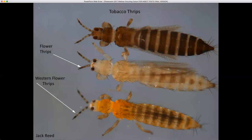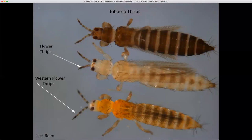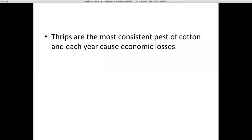Thrips are one of the most serious pests of cotton from an economic standpoint, in terms of money spent on preventative treatments plus foliar sprays we often have to apply. The tobacco thrips is the primary species, usually constituting 90 percent or more of total thrips populations infesting cotton two to three weeks after emergence. They generally rank right behind plant bugs in terms of economic loss in North Alabama, and behind stink bugs in South Alabama.